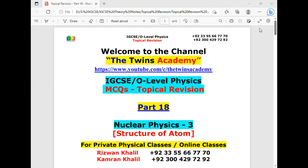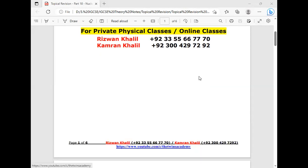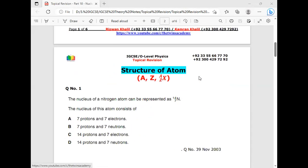Assalamu alaikum and hello to everyone. Welcome to the channel The Twins Academy. We were discussing MCQs related to nuclear physics — this is episode number three. The subtopic is structure of atom. Under this topic, we will discuss basically three main definitions and their concepts.